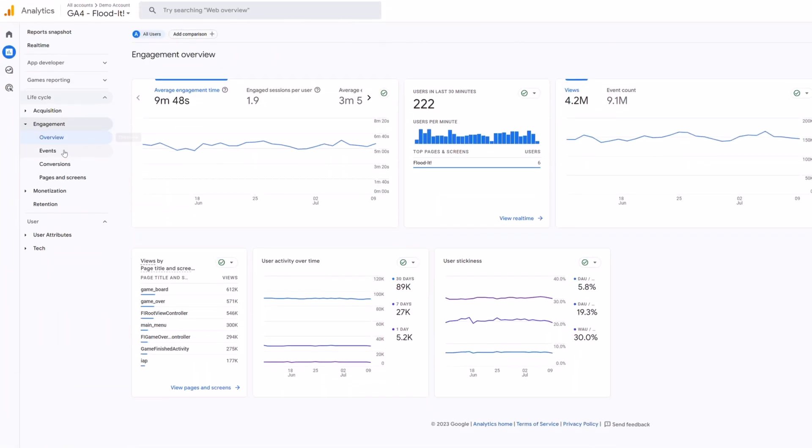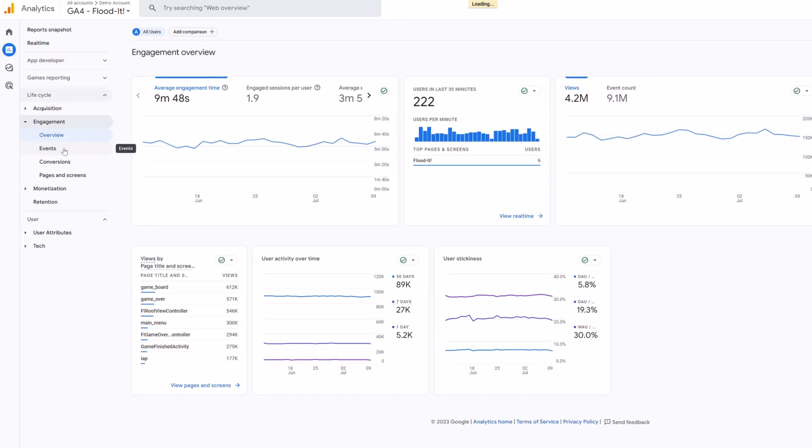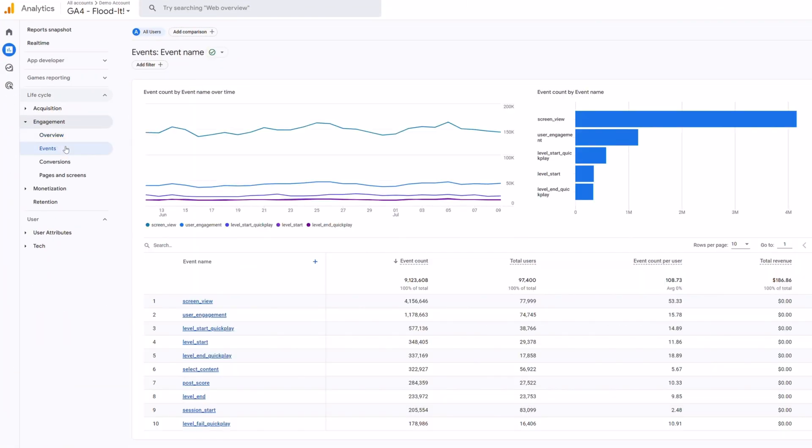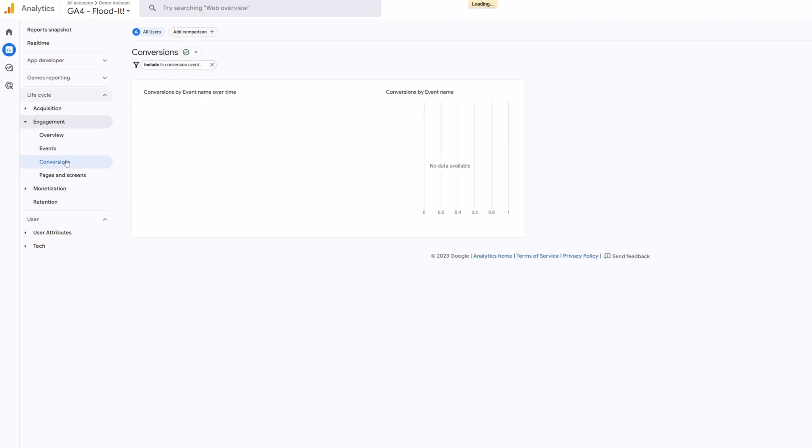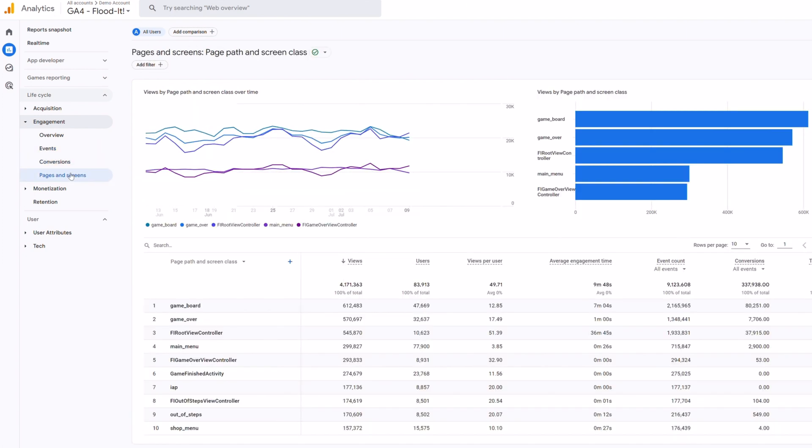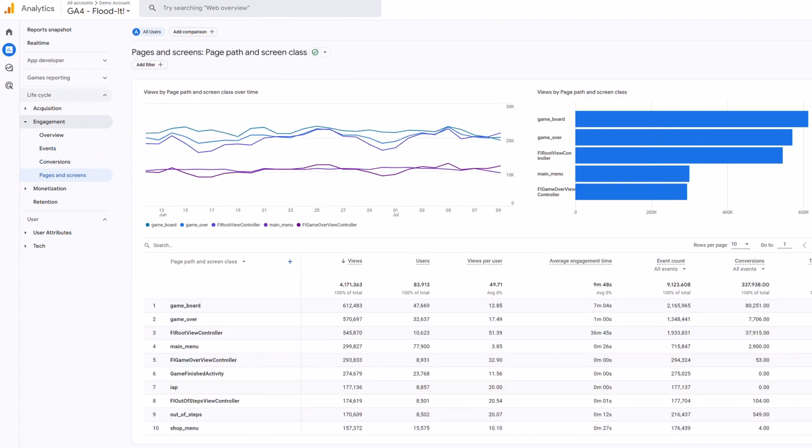After acquisition comes engagement. Engagement reports show you how users are behaving on your website. There are a few different types of engagement reports. You have an overview tab, and also tabs for events, conversions, pages and screens, and landing page. All of these reports help you view user activity and site interactions. Basically, they help you understand what people do once they've found your website.